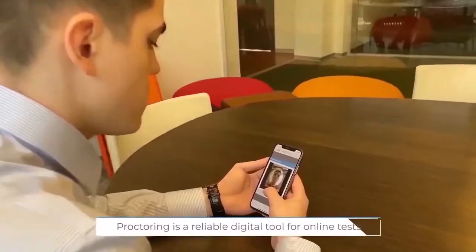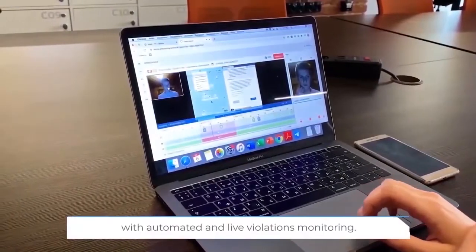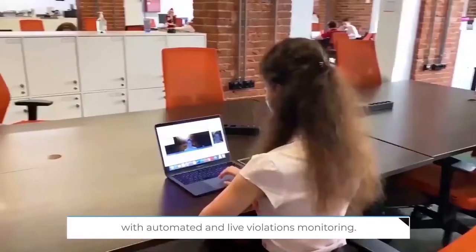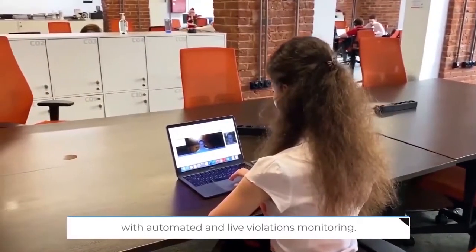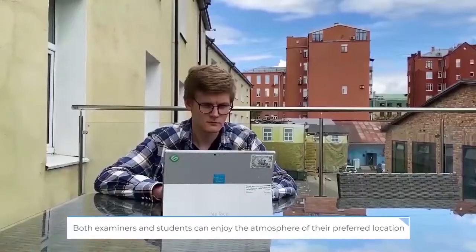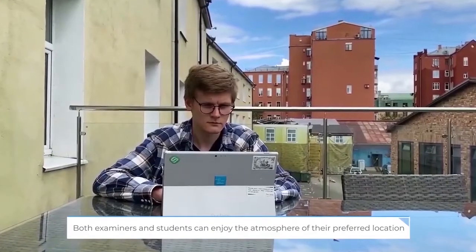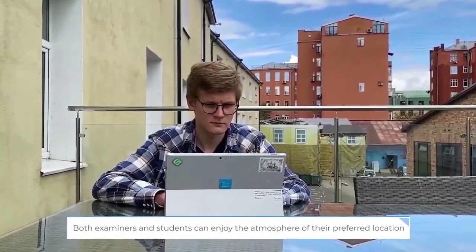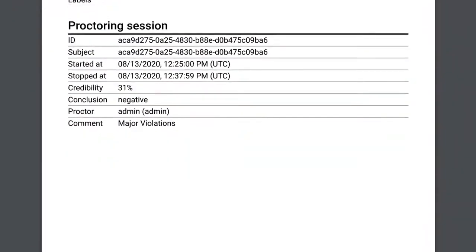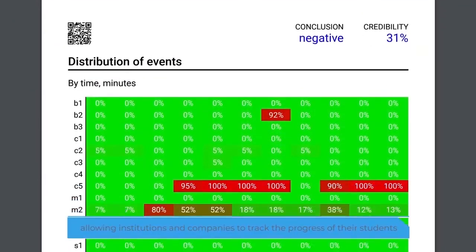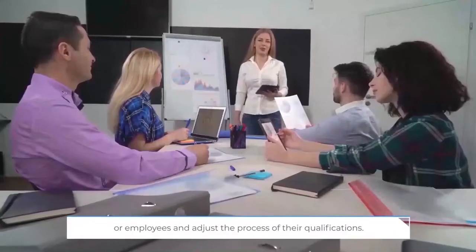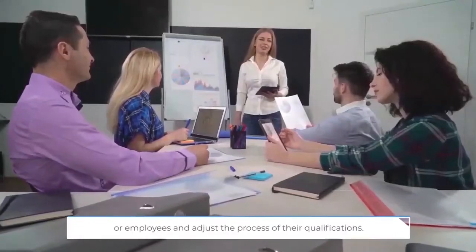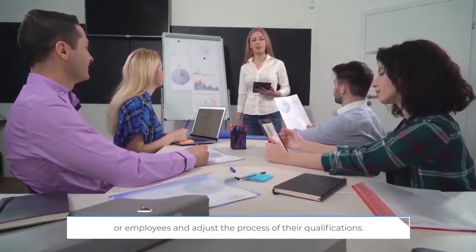Proctoring is a reliable digital tool for online tests with automated and live violations monitoring. Both examiners and students can enjoy the atmosphere of their preferred location when sitting the exam, allowing institutions and companies to track the progress of their students or employees and adjust the process of their qualifications.